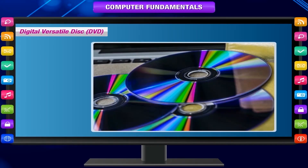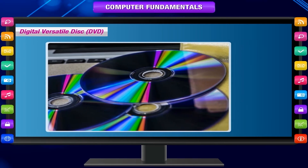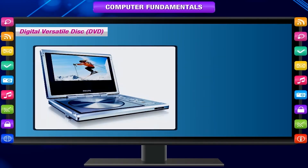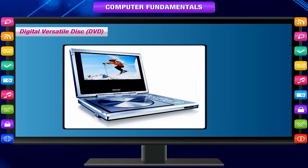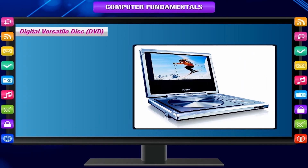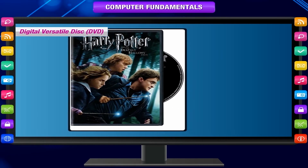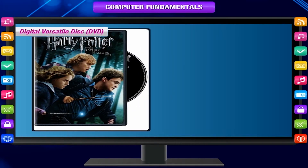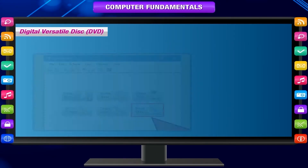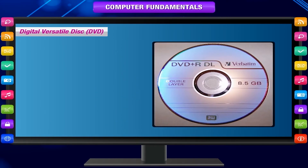A digital versatile disk or DVD is also called a digital video disk since initially it was used to store video files only. This is an optical storage device like CDs. It is generally used to record movies with high quality video and sound, and is also used to take backups of data stored on a hard disk. The storage capacity varies from 4 GB to 17 GB.